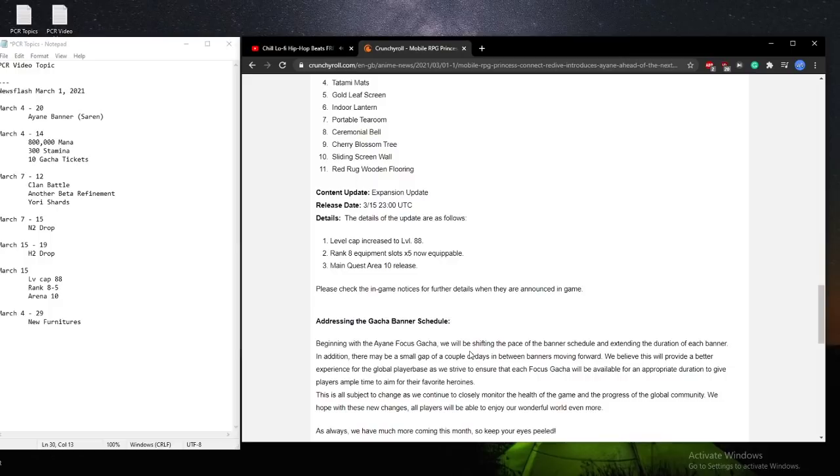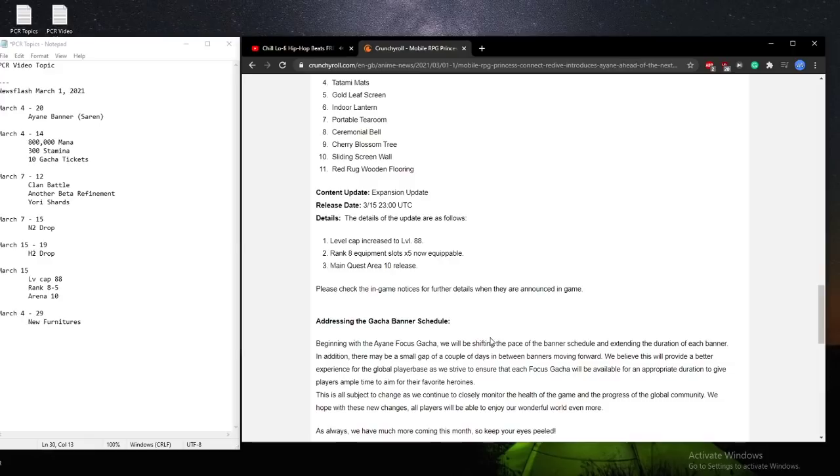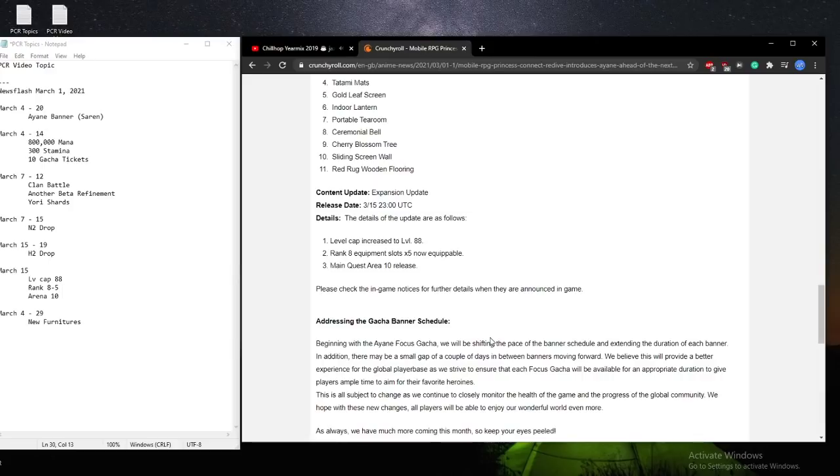So on the 15th of March, we'll be getting Map 10 or Area 10, which will increase our level cap to 88, and also change the equipments and have it to R8-5. This is actually quite big. Because if you didn't know already, a lot of our schedule we extrapolate from the Thai schedule, and over in Thai.